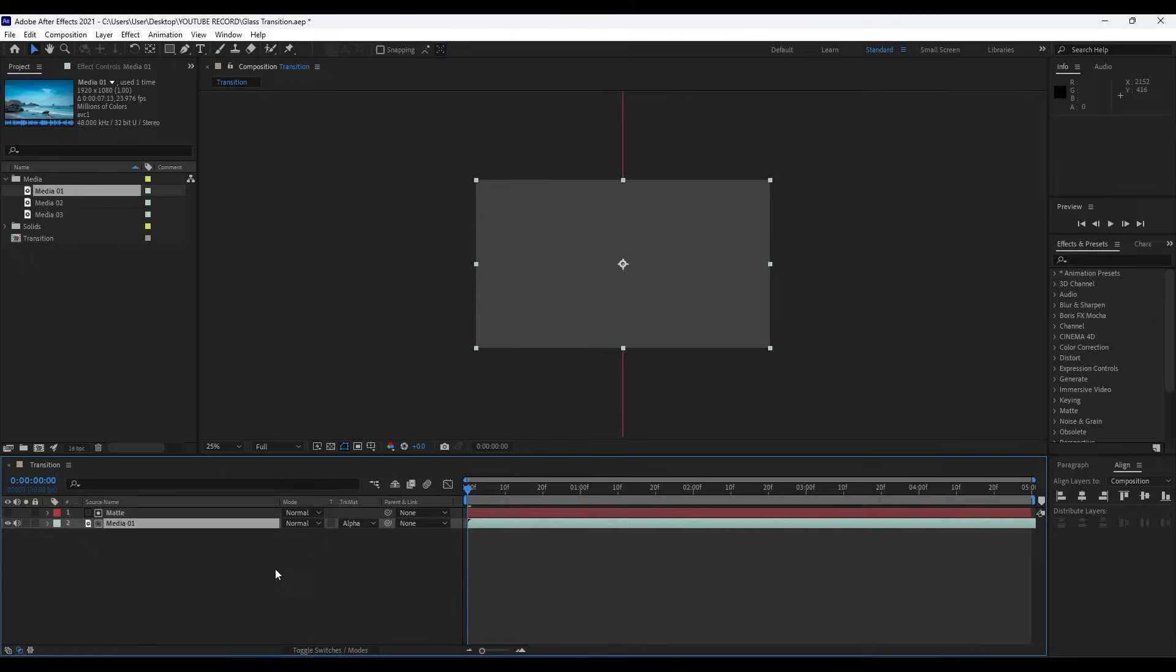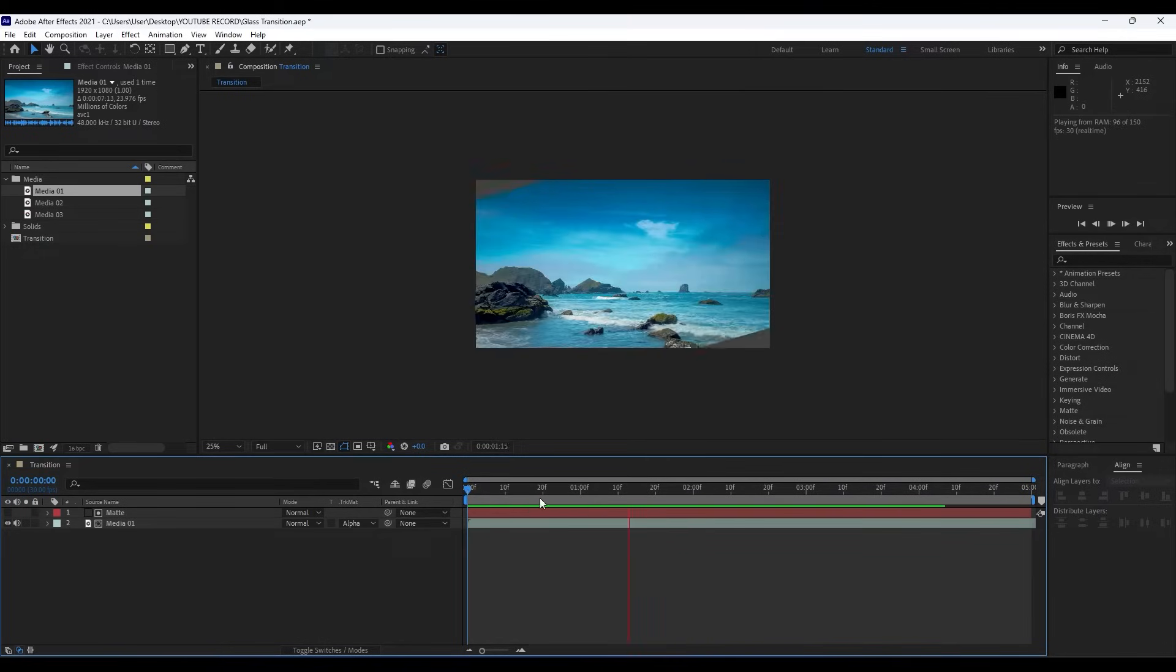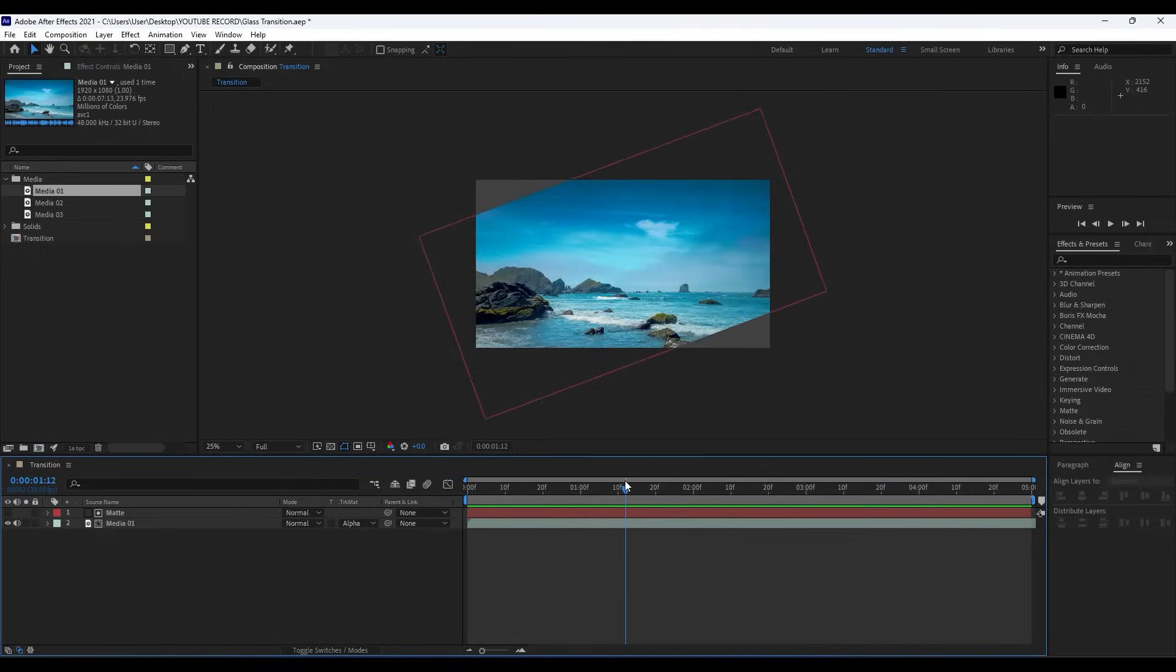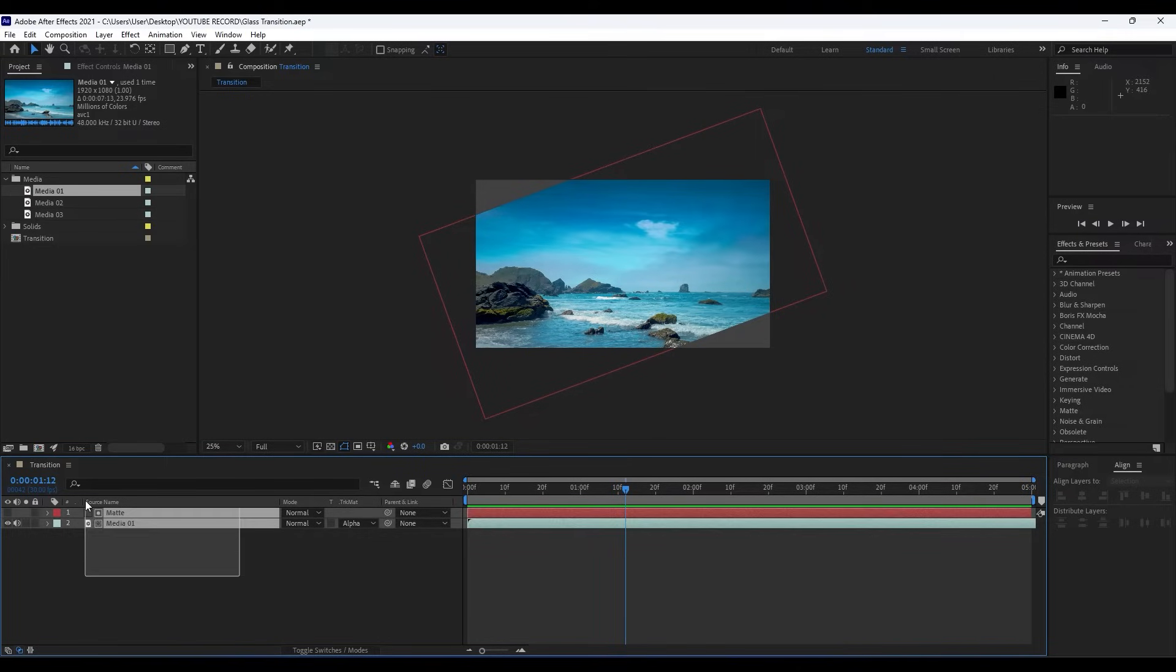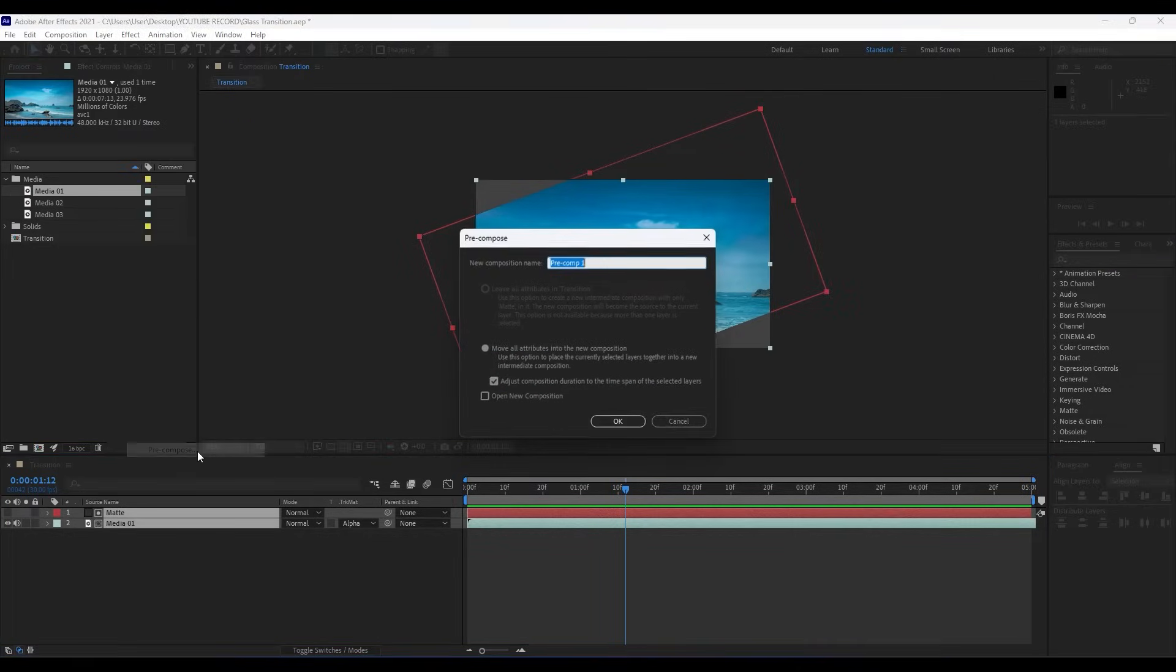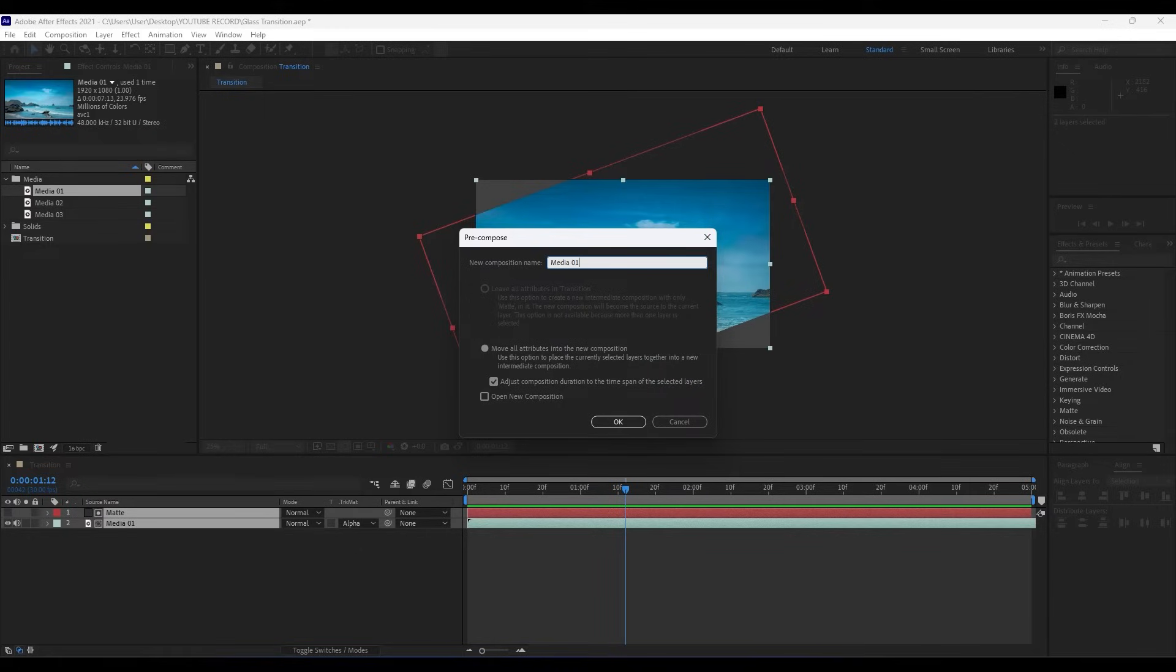If you can't find Track Mats, just click here on Expand or Collapse icon. Now when we hit zero we have this really cool animation. Now it's time to choose this Media 01 and Matte solid, then right-click Precompose and move—make sure to move all attributes into the new composition.